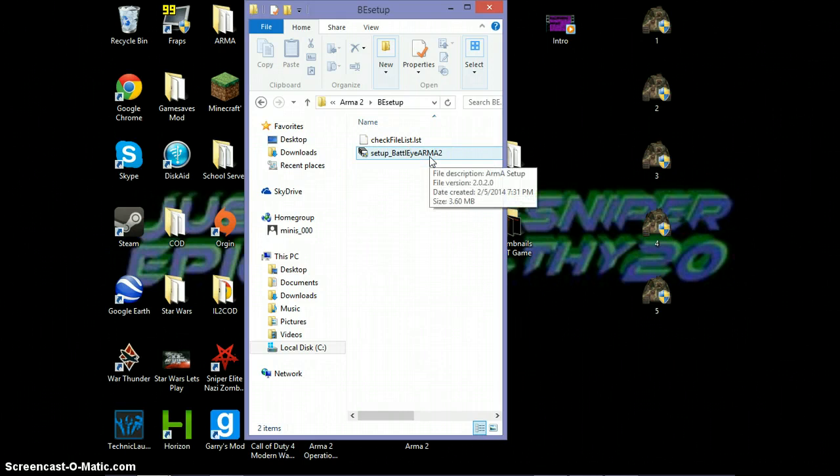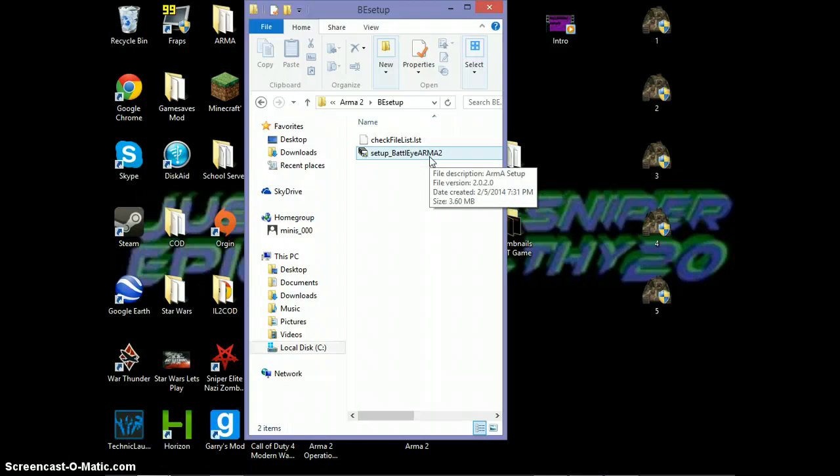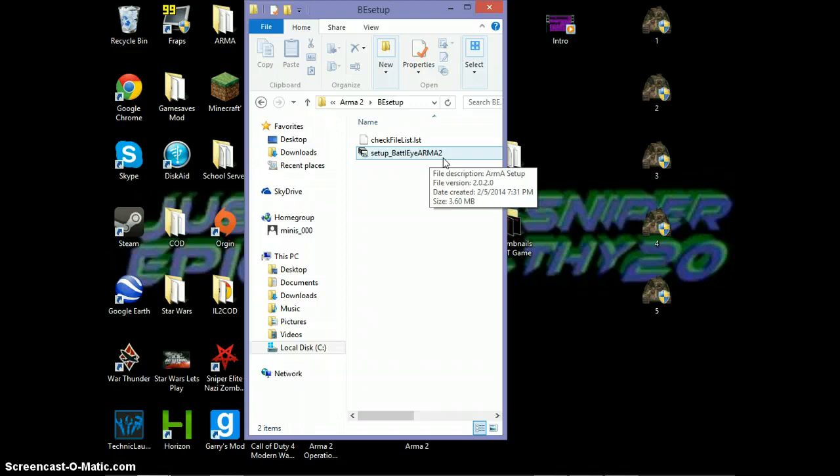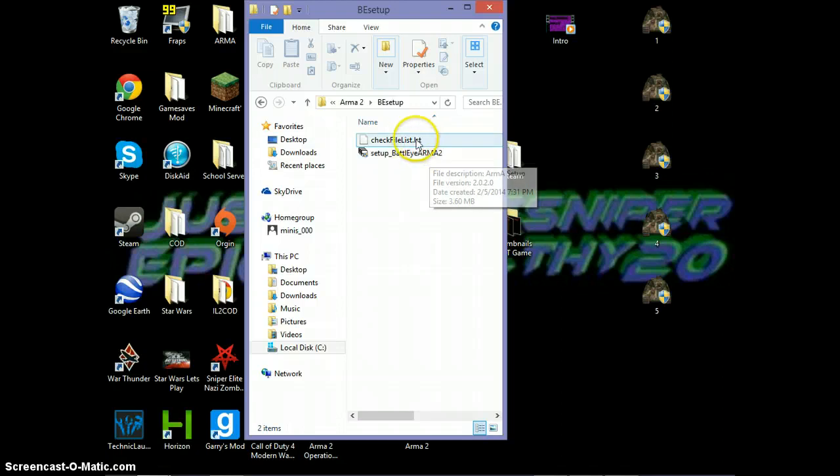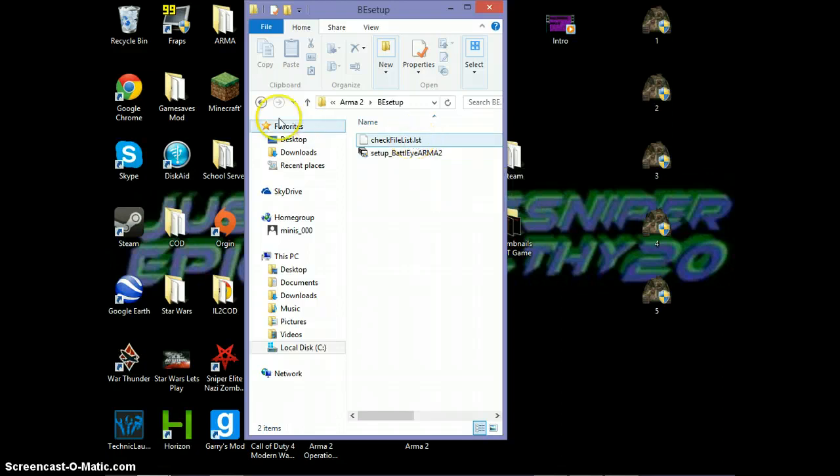So basically, to get the BattleEye setup, you just left-click it twice. You click on it twice, okay? It'll open, it'll run, it'll install BattleEye, and this will come in here.